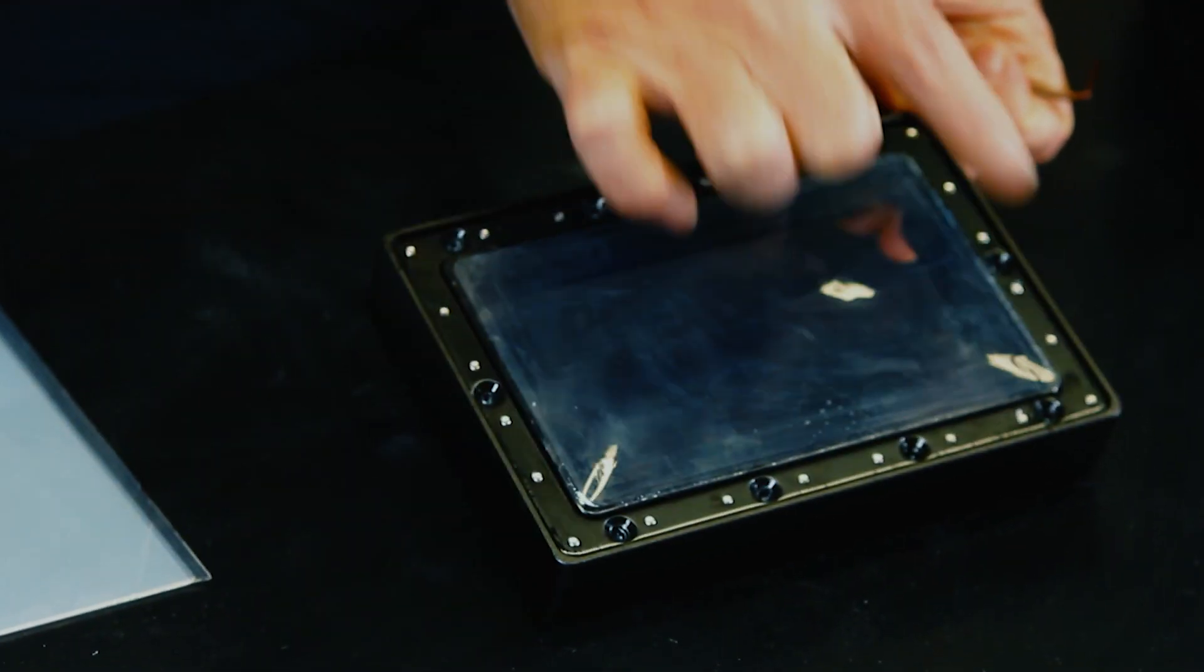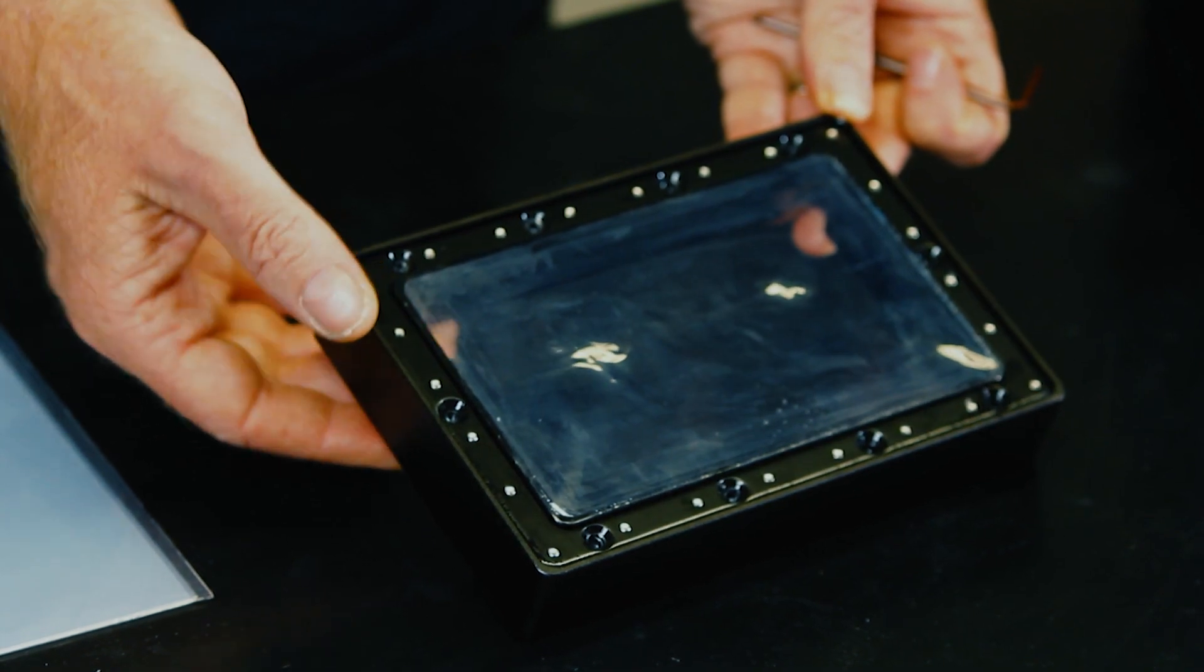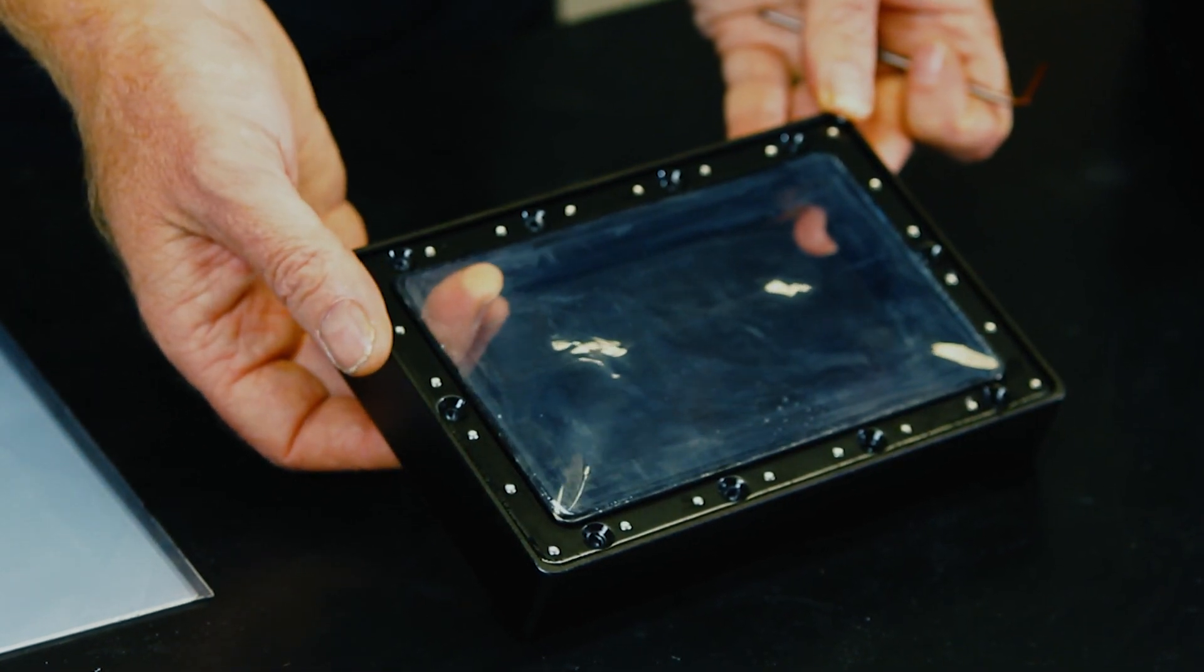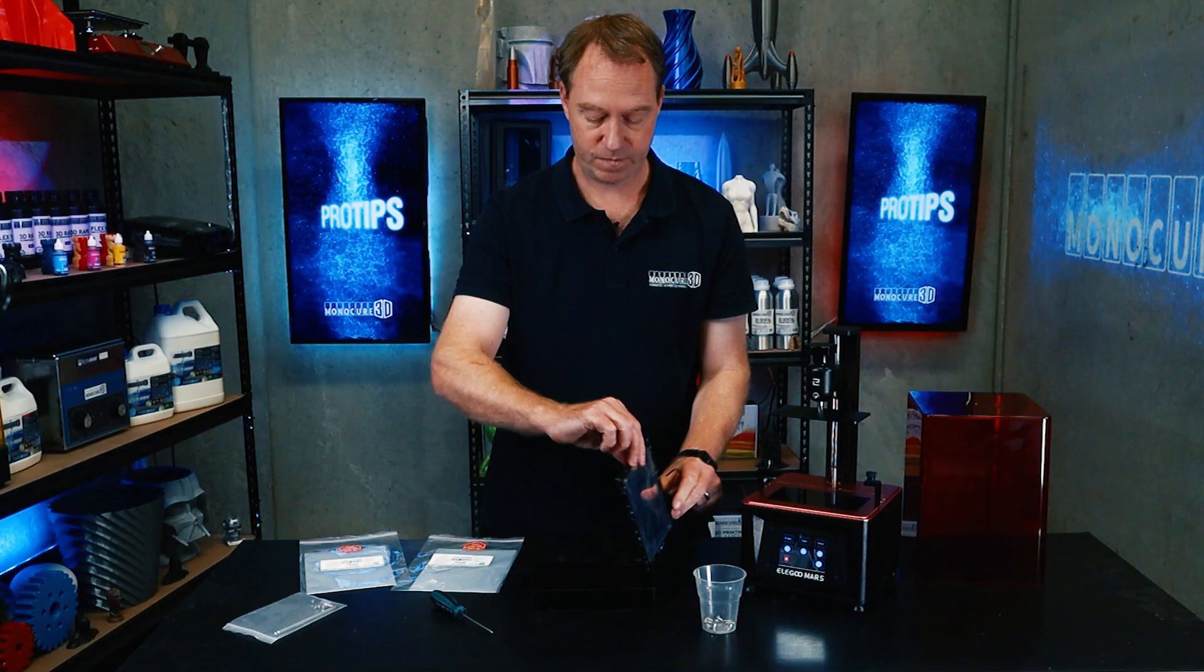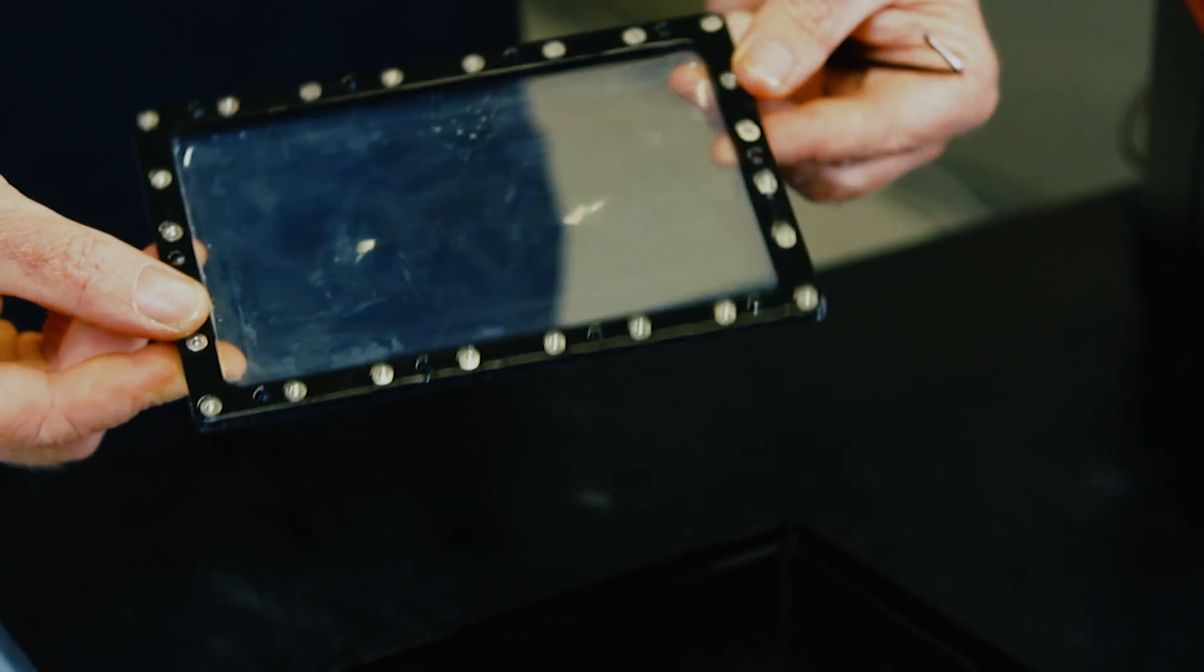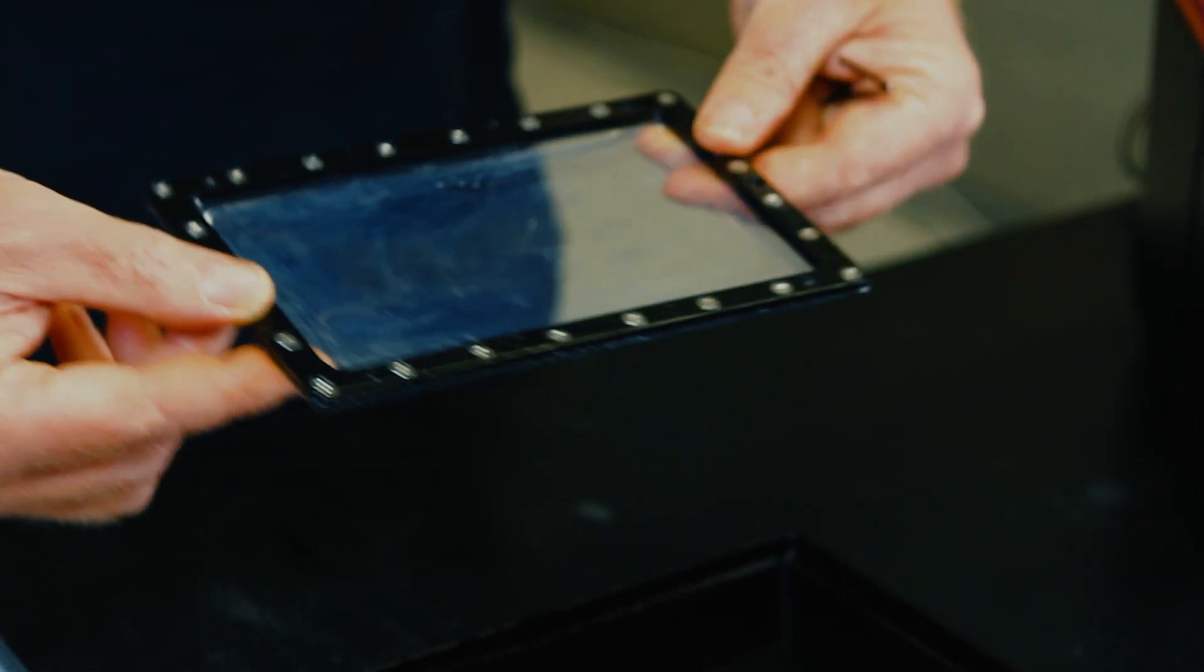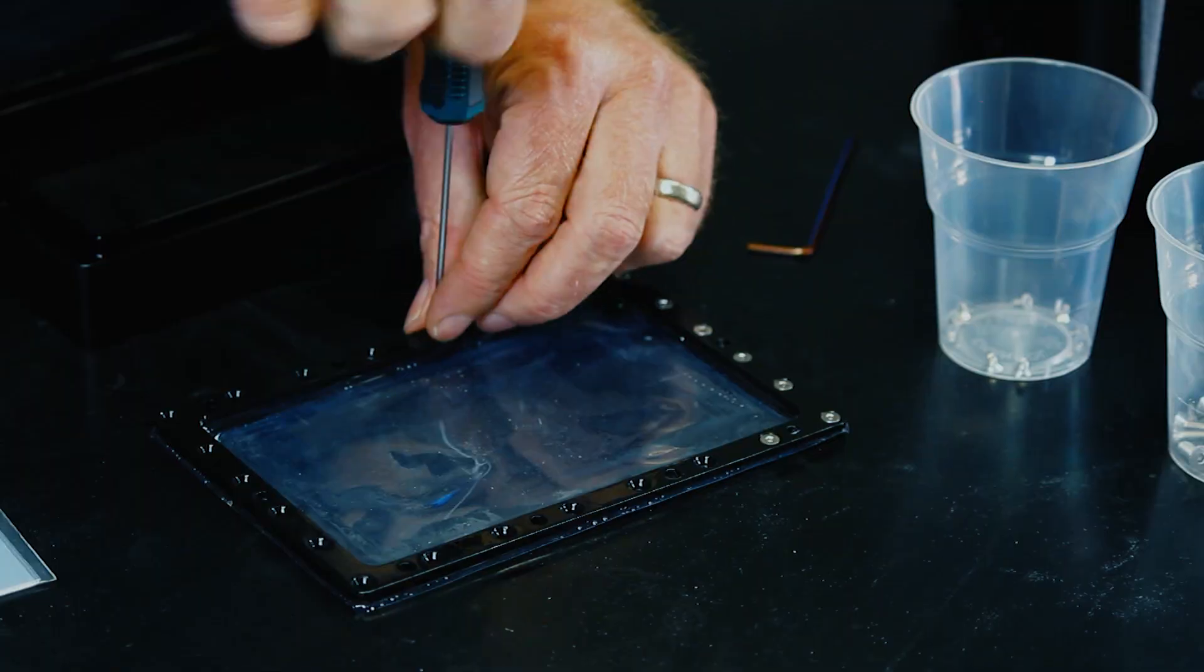All right, so now all of these have been removed, it's time to push this out gently and flip it over. There you go, we've got all them to do next with this tool.